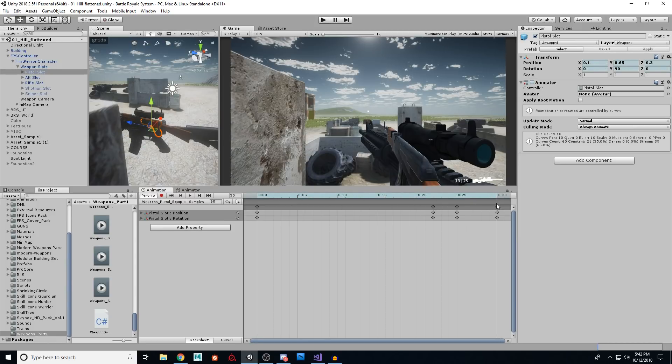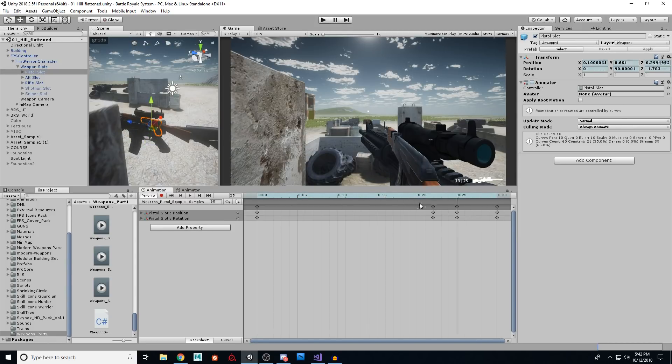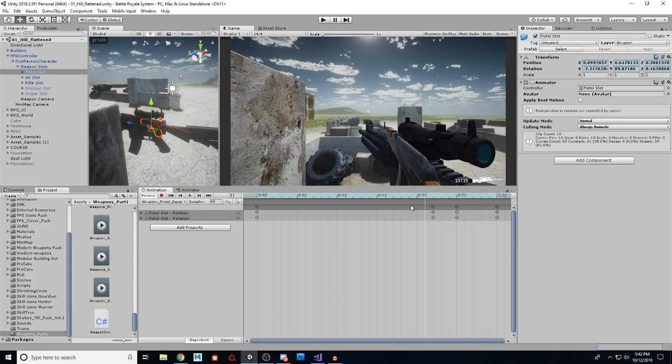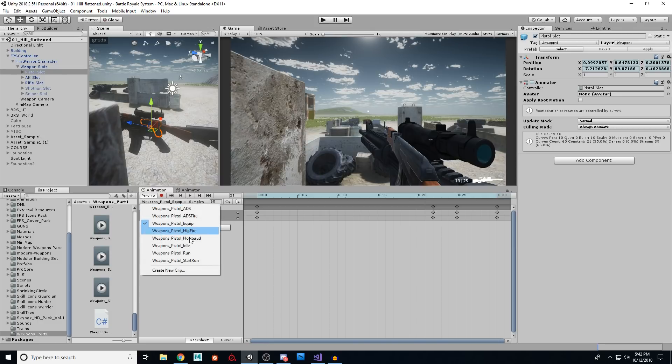His equip animation is rather quick. As you can see here, it's 30, which is like, that's a little less than a second. I think 60 is one second. So this is half a second. So it's just a quick little pullout animation. And you do need certain animations. So if I look at my huge list, so we have ADS, which is aim down sights,